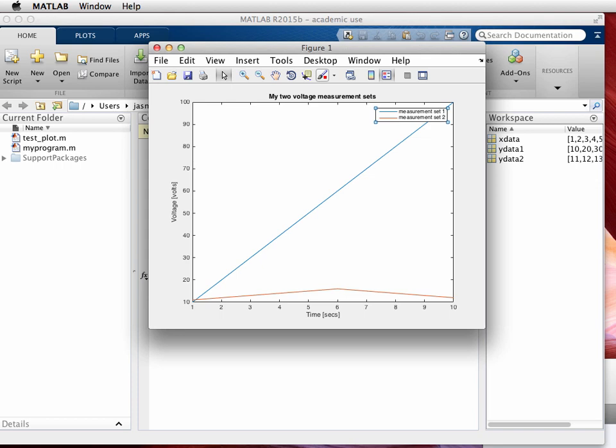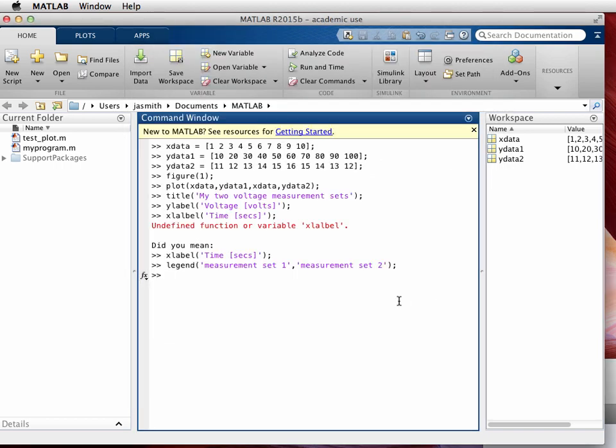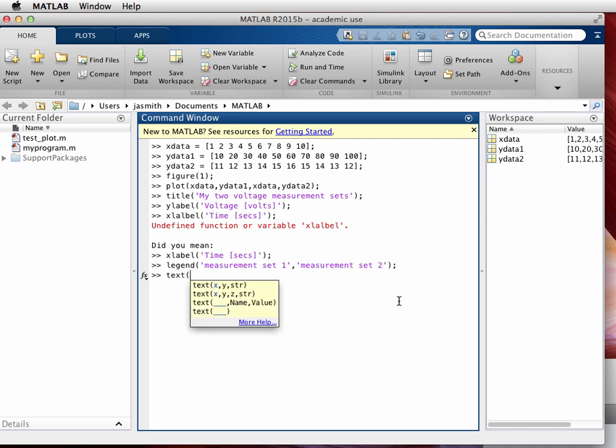Now the next thing I'm going to do is add text to an arbitrary point inside of the graph itself. So to do that I will type in text, open parenthesis. I'm pausing and MATLAB realizes that I've paused and maybe knows that I'm doubtful about what to put in next, so it gives me some help. We see that it says text x comma y comma str, which means x position or horizontal position, y position or vertical position, and str means string, which means a bunch of letters and numbers that would be displayed on the screen.